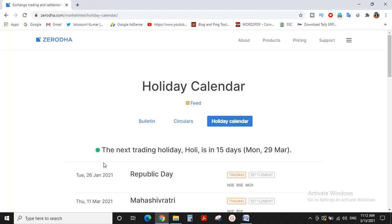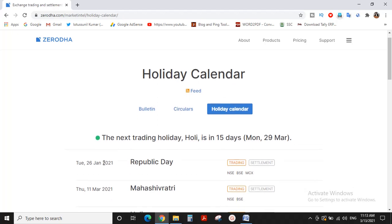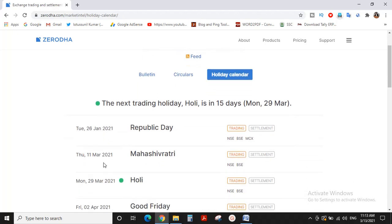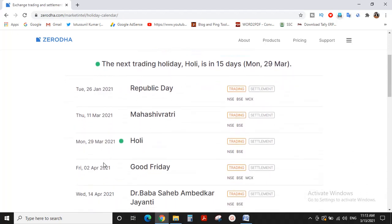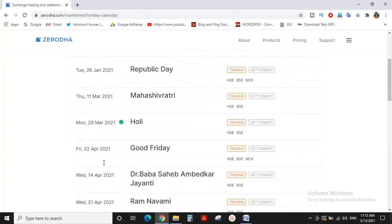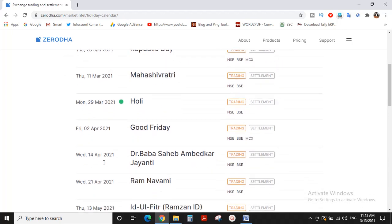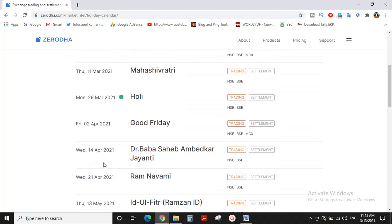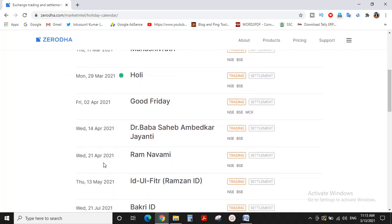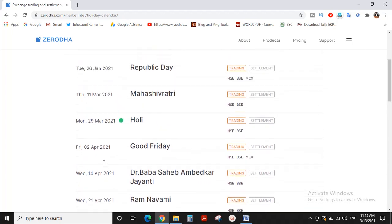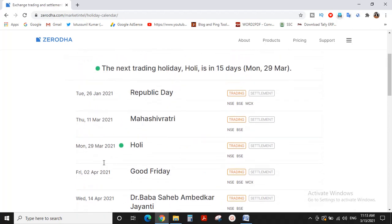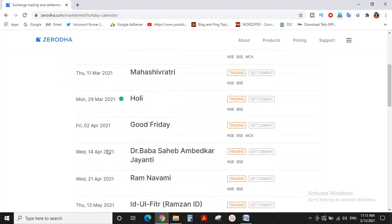If you want the holiday calendar for 2021, let me list the holidays. In March, there's a holiday on the 29th. In March there are two holidays, but in April there are three holidays.